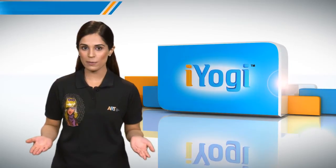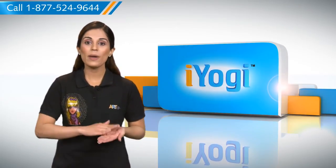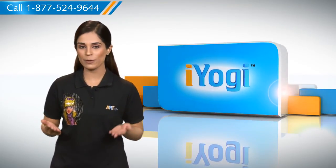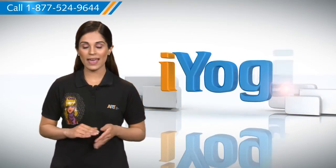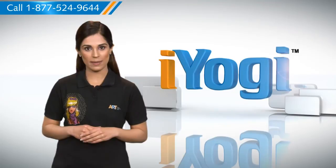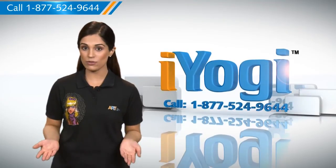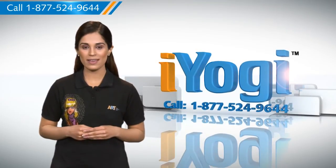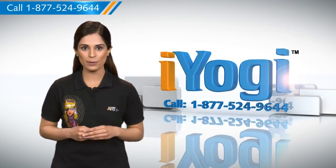See how simple it was? Go ahead, have fun with your PC. At any point in time, if you face issues with your PC, just call iYogi. Good karma.